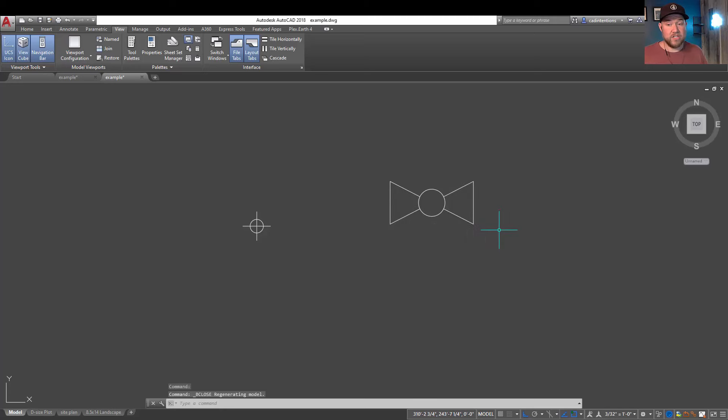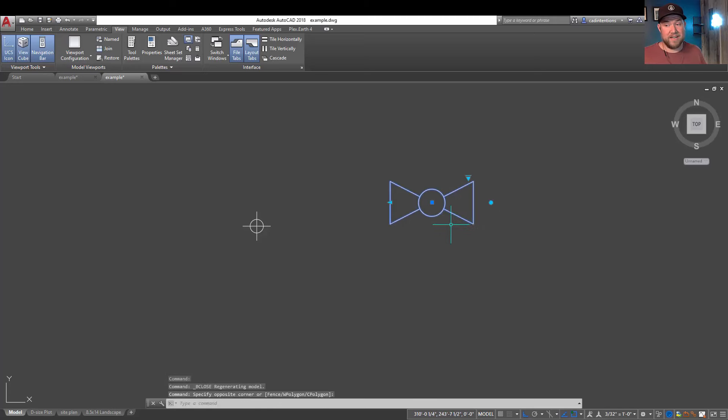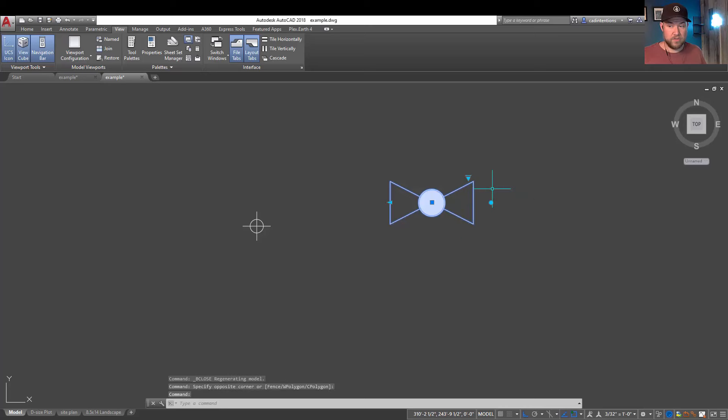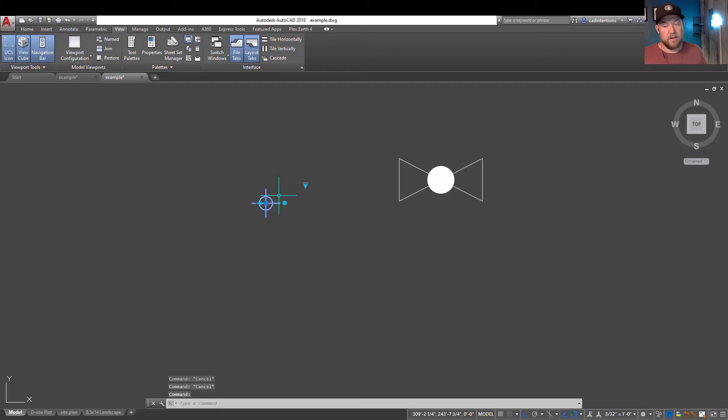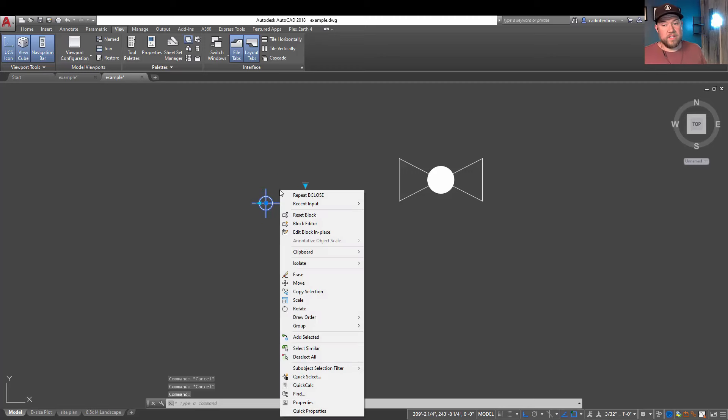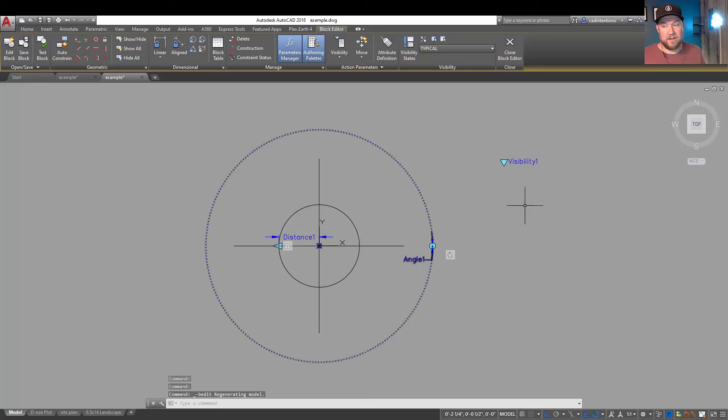So you can see nothing's changed at first, but now when we select our block and you hit the drop down and choose closed valve you can see our valve now has the filled in hatch similar to this one over here.